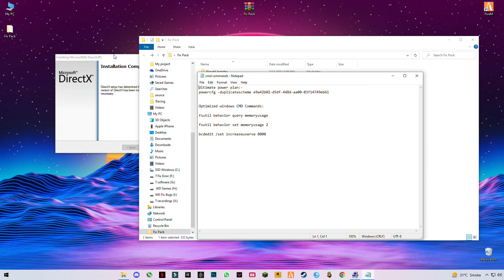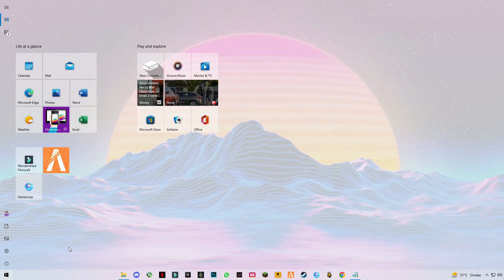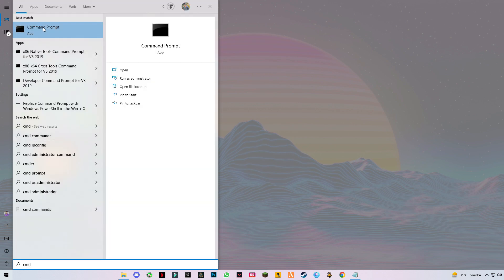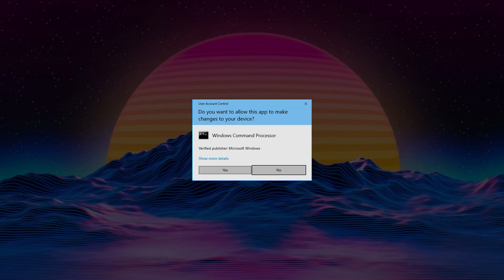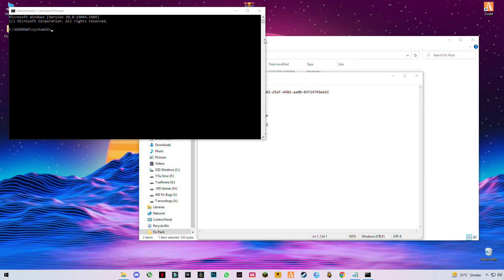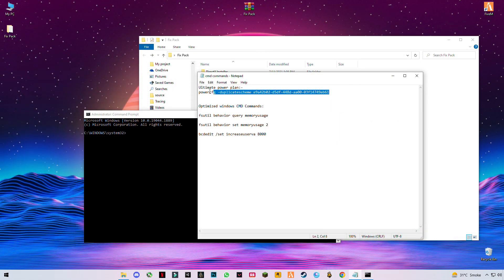Once setup is finished, open Windows search and type 'cmd', then right-click on it and select 'Run as administrator'. Now copy the first command, which is for the best power plan.